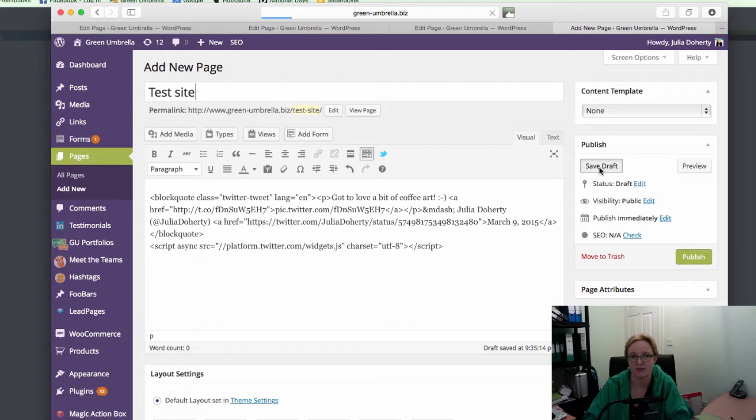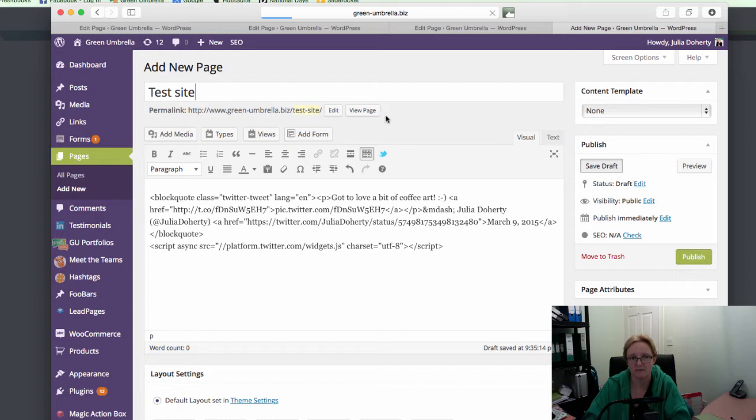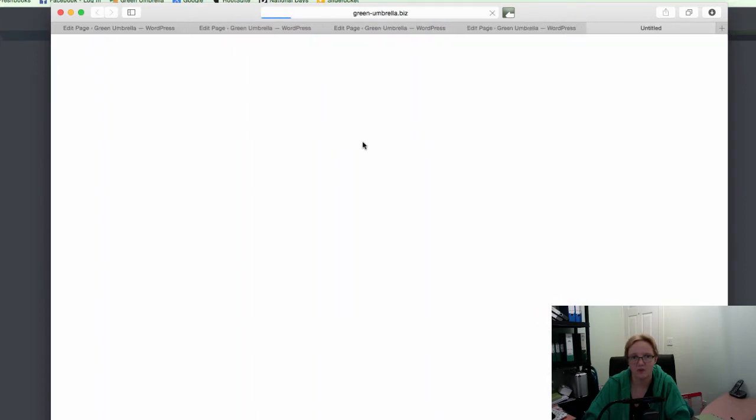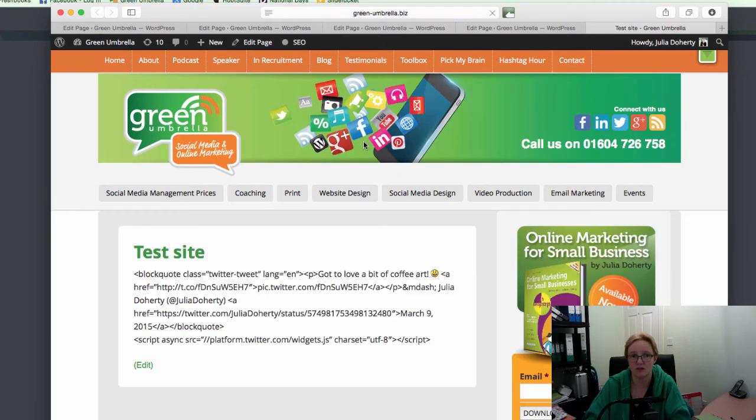So that's just that gobbledygook code. And when I go to view the page, this will take a second or two. Now, if I go to view the page, it will also just look a little bit like gobbledygook. We don't want it to look like that. We actually want it to look like the tweet.